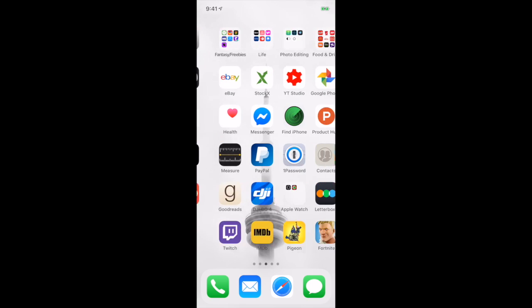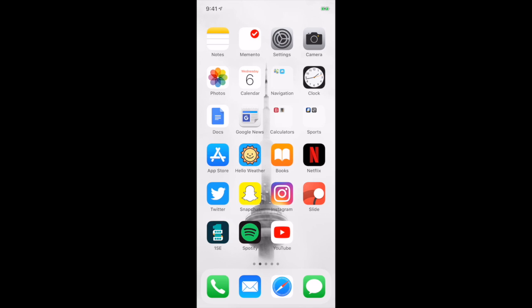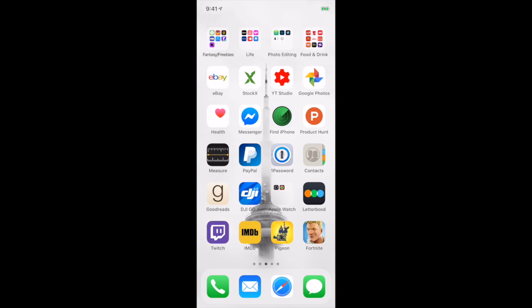One Second Every Day, Spotify, YouTube - those are all the main apps I use. Let me know if you want a link to my Spotify playlist in the description. I'll be happy to give those to you guys if you want them.